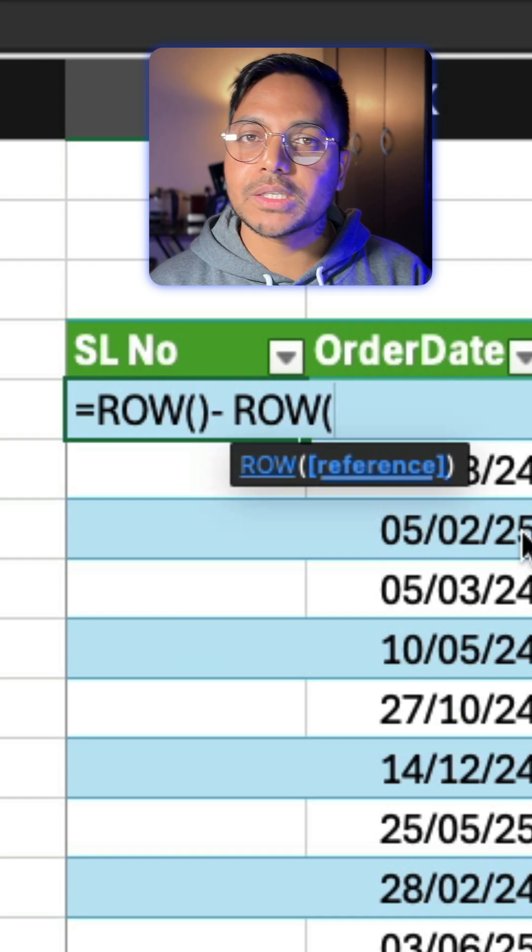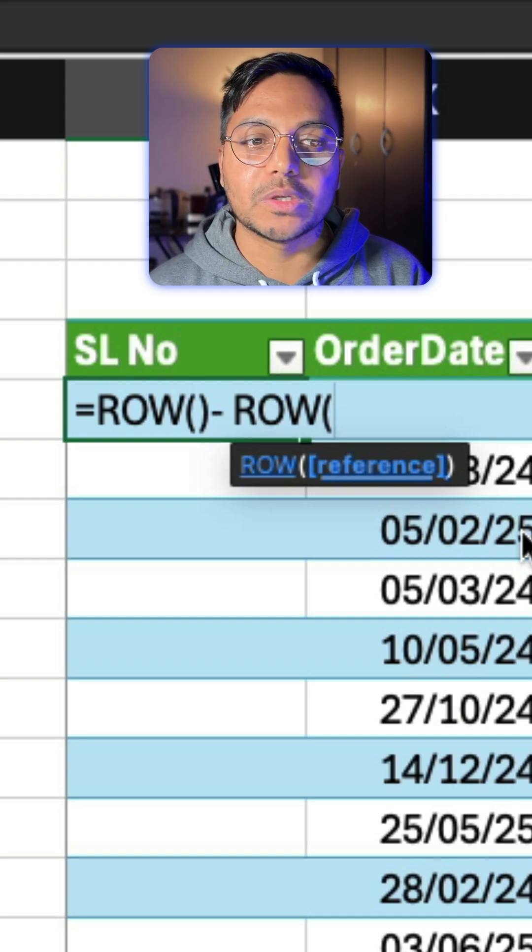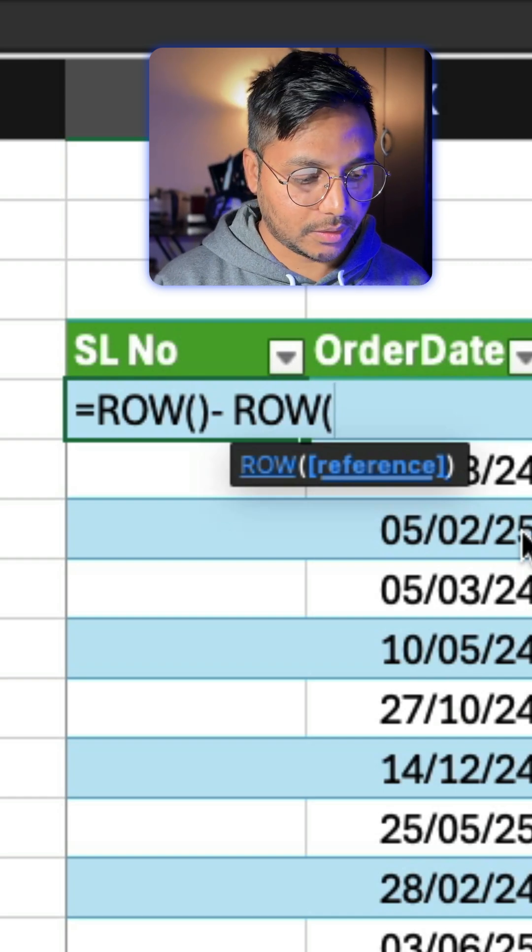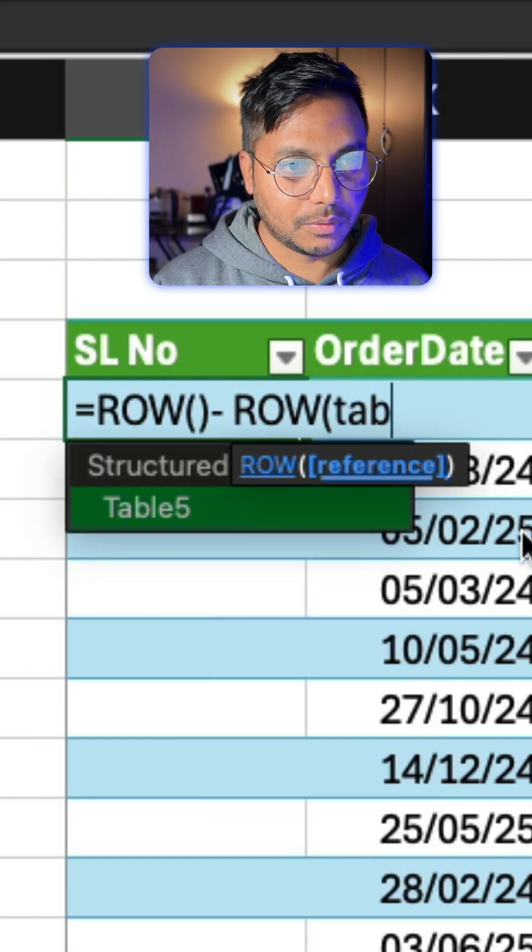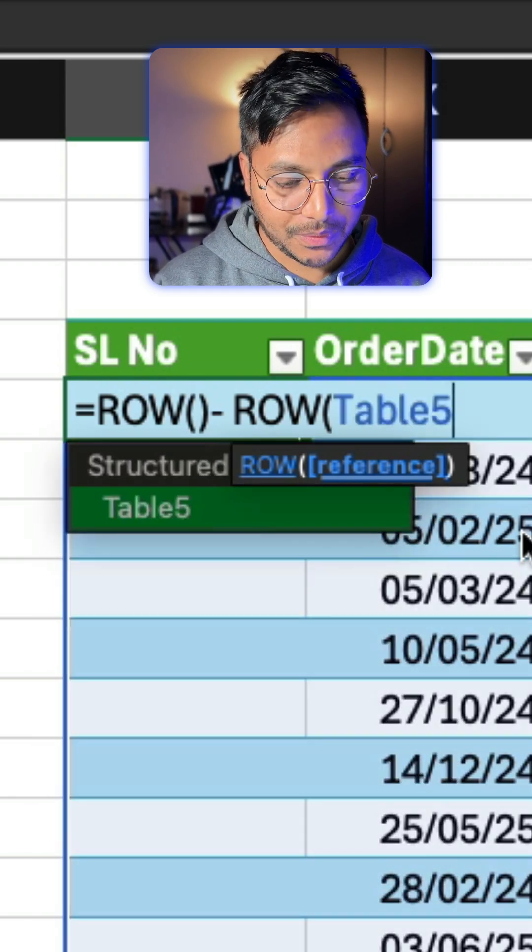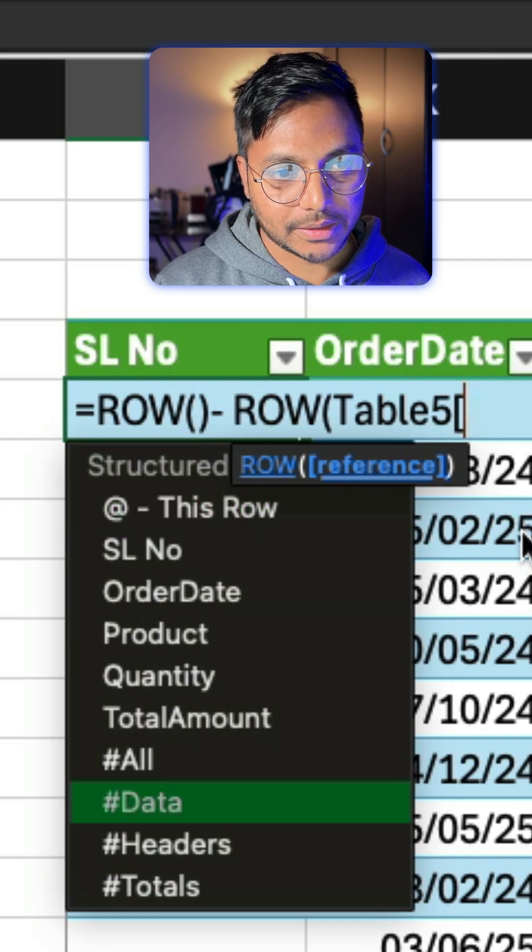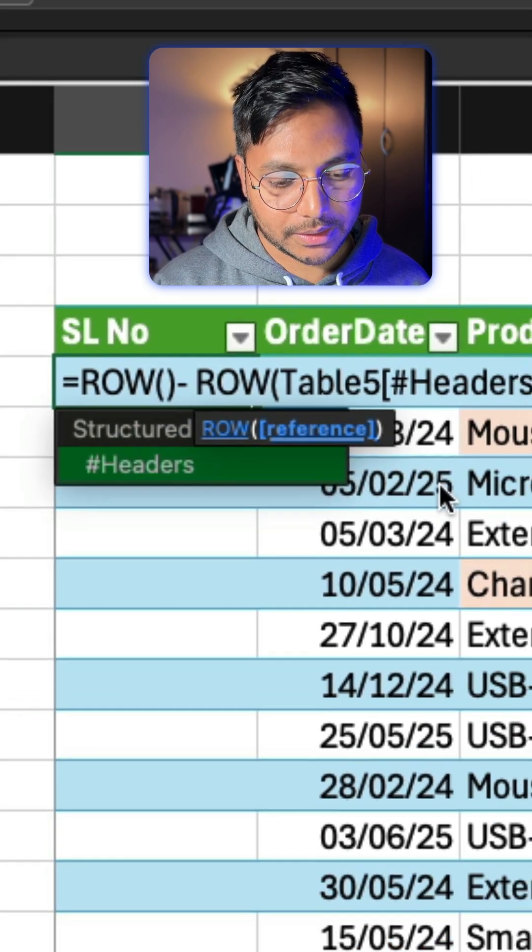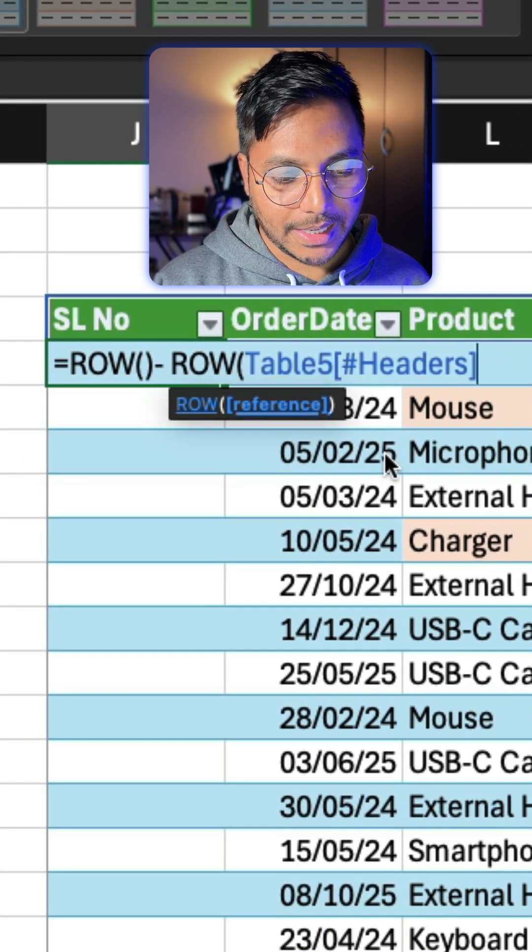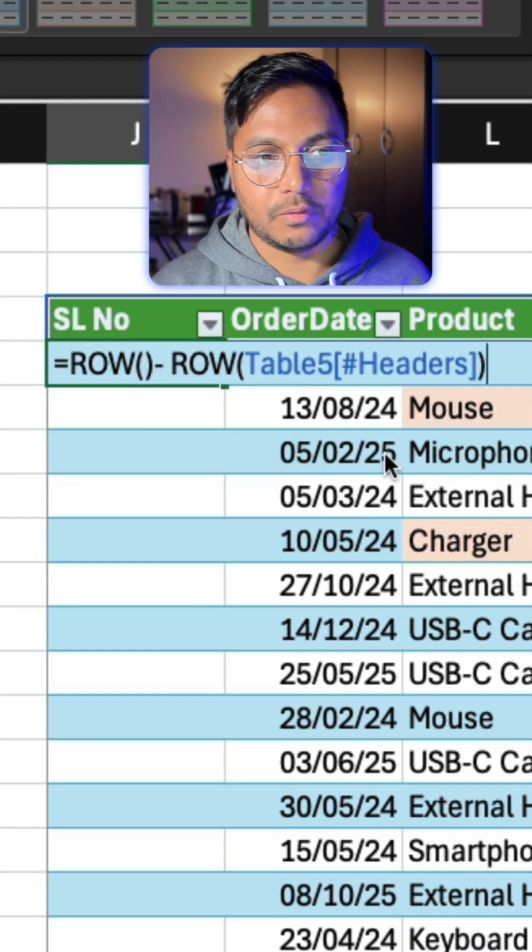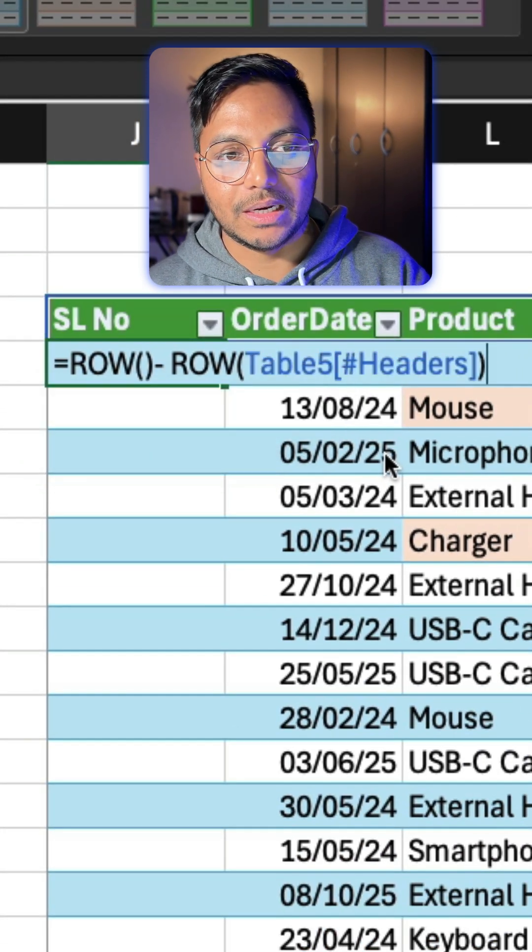And then we're just removing one row which is the header, basically. So we will say table, which is table 5, and then from here we will select the headers. So basically we are saying remove the headers from the serial number.